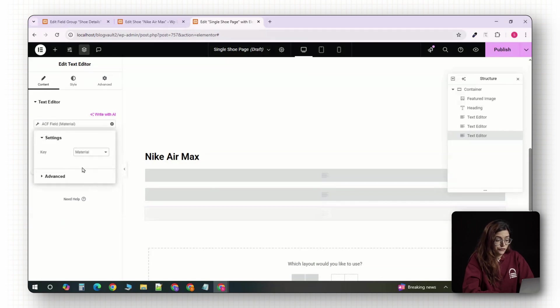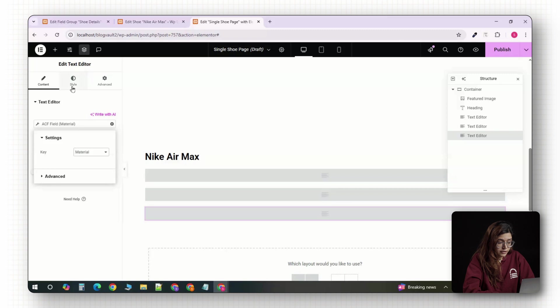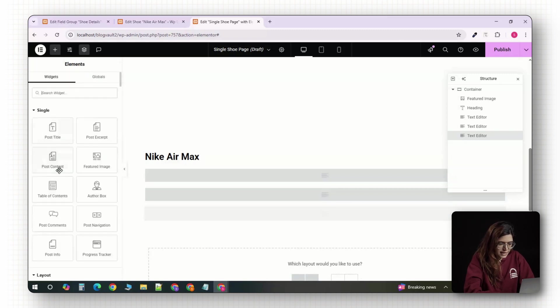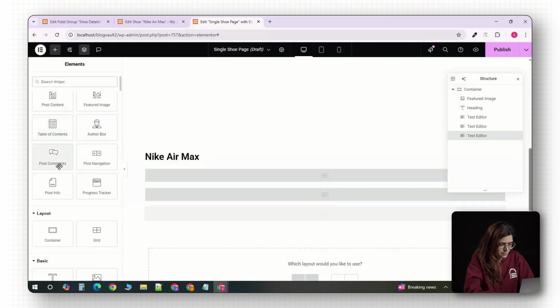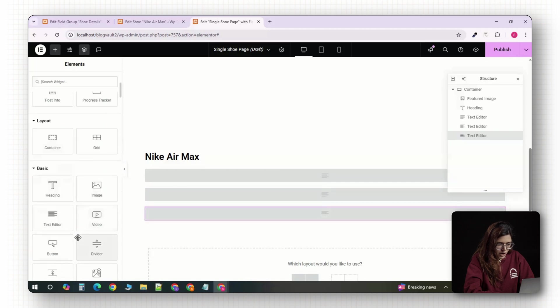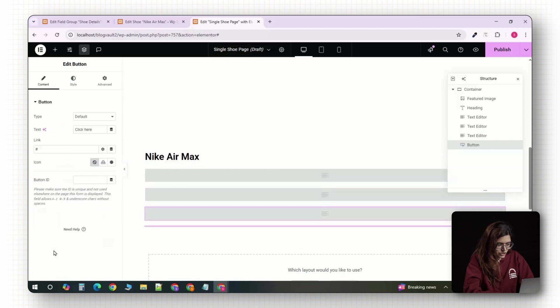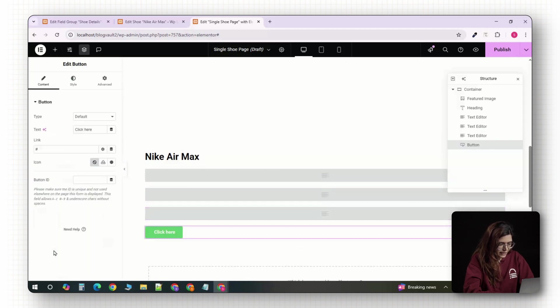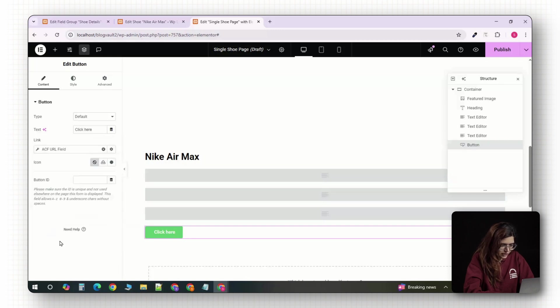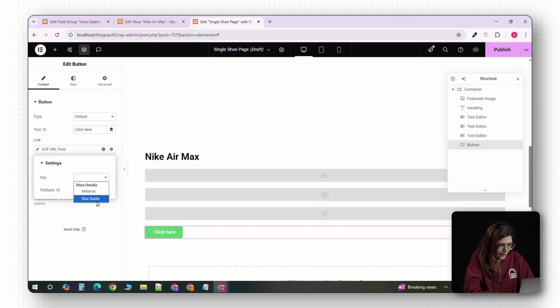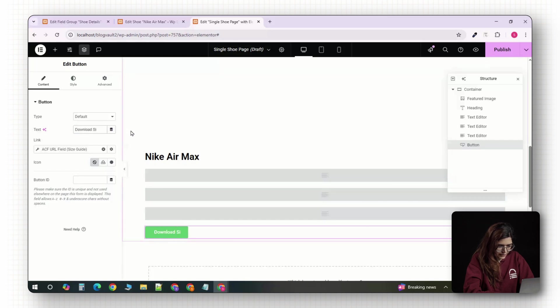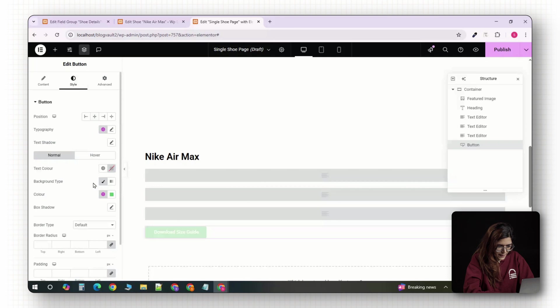Now for the size guide PDF, let's make it interactive. Drag in a button widget. In the left panel under the link field, click the dynamic tag icon, choose ACF field and select size guide. That will pull in the PDF file URL you uploaded. Set the button text to something like download size guide and style it however you like.